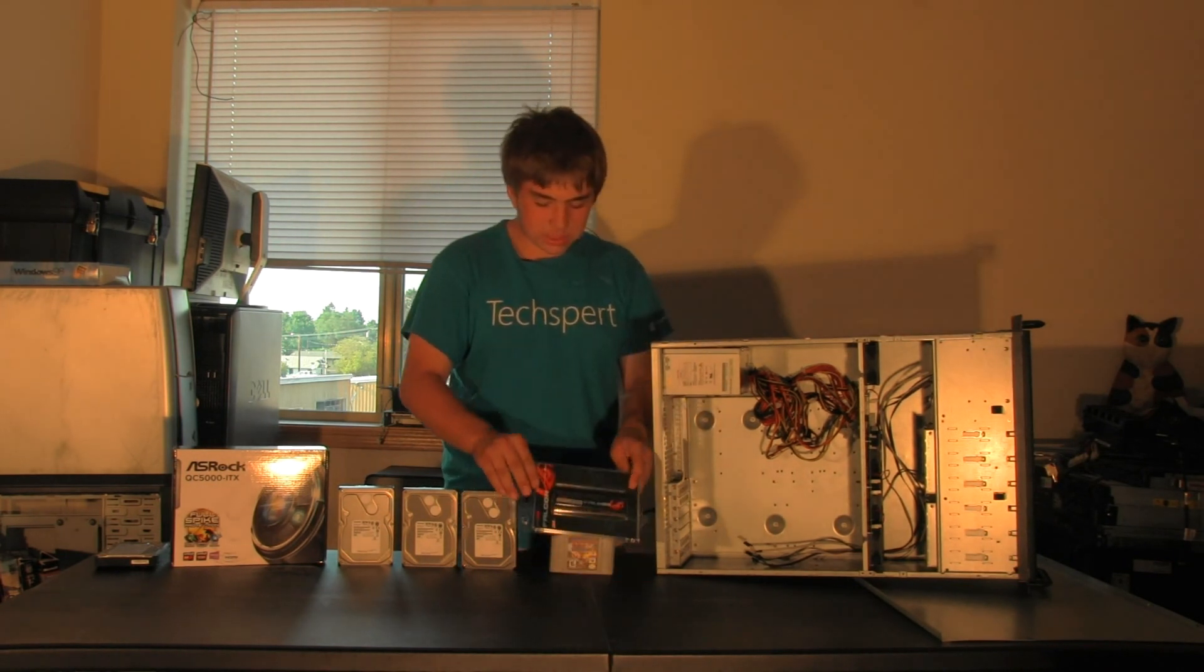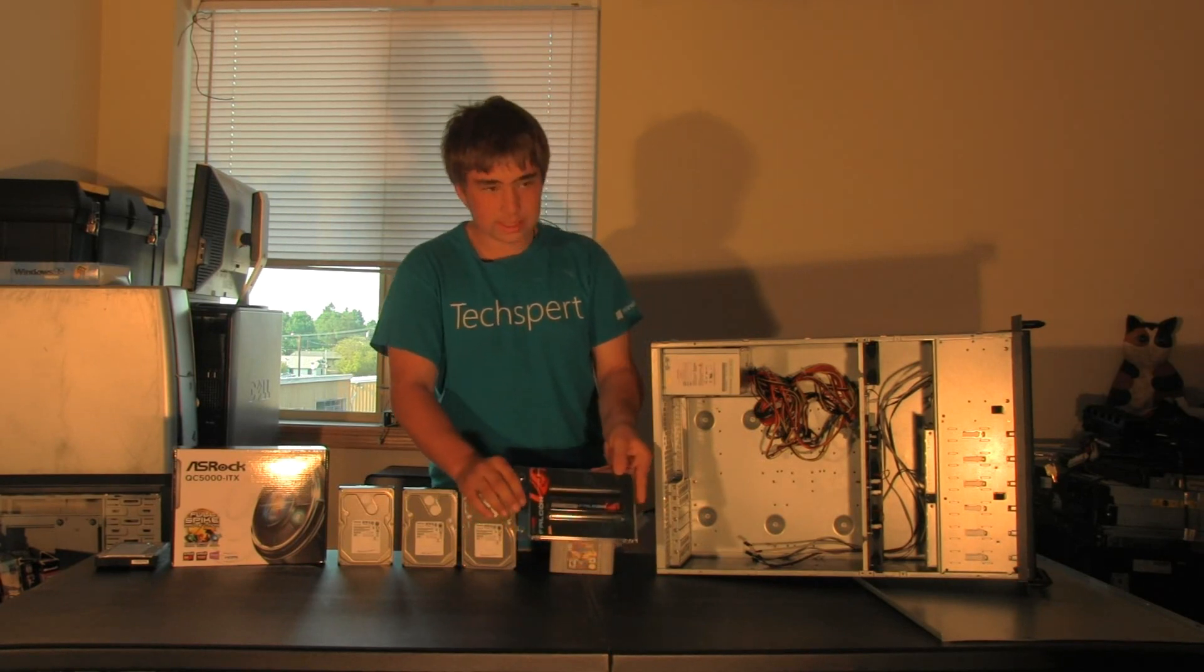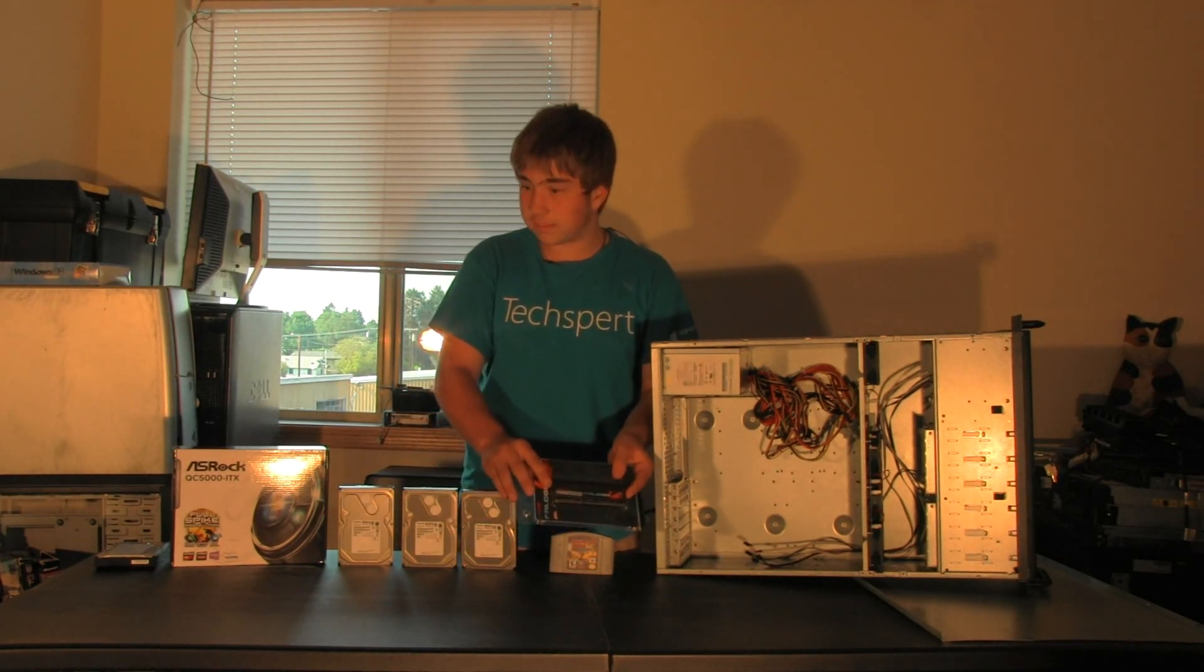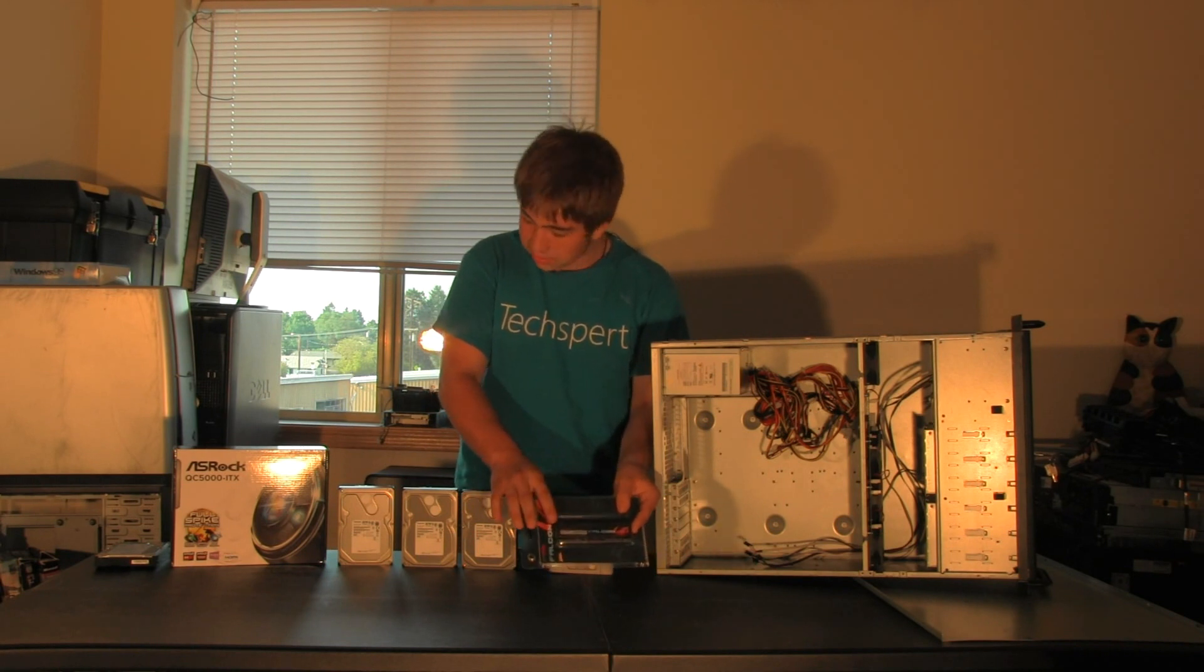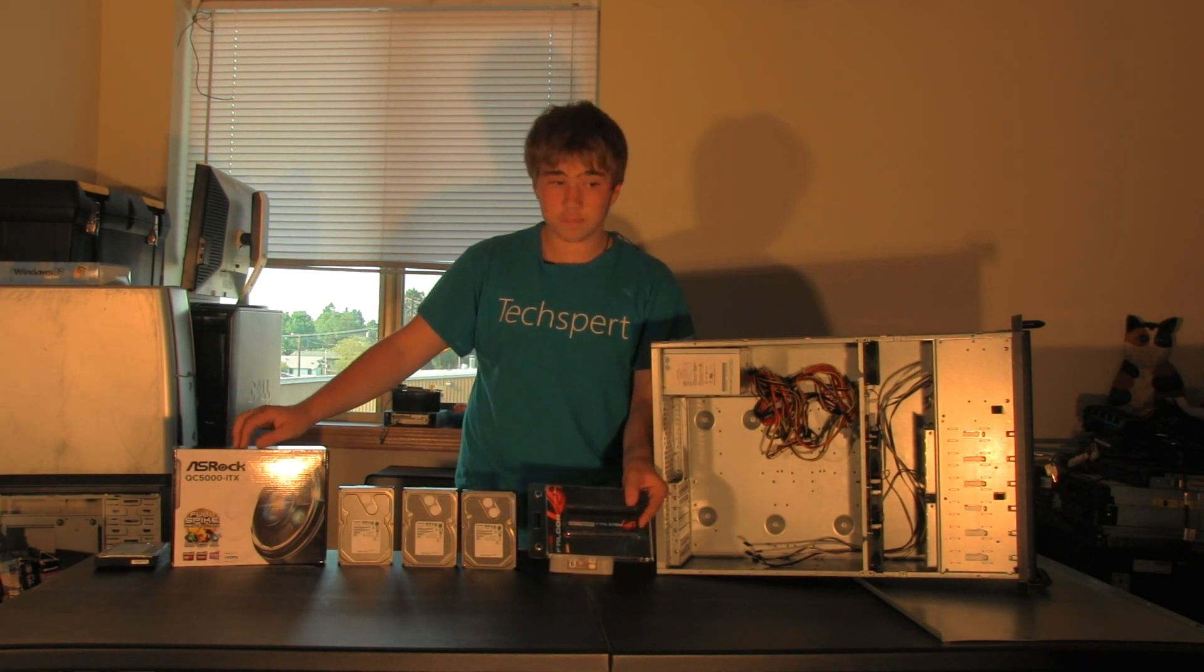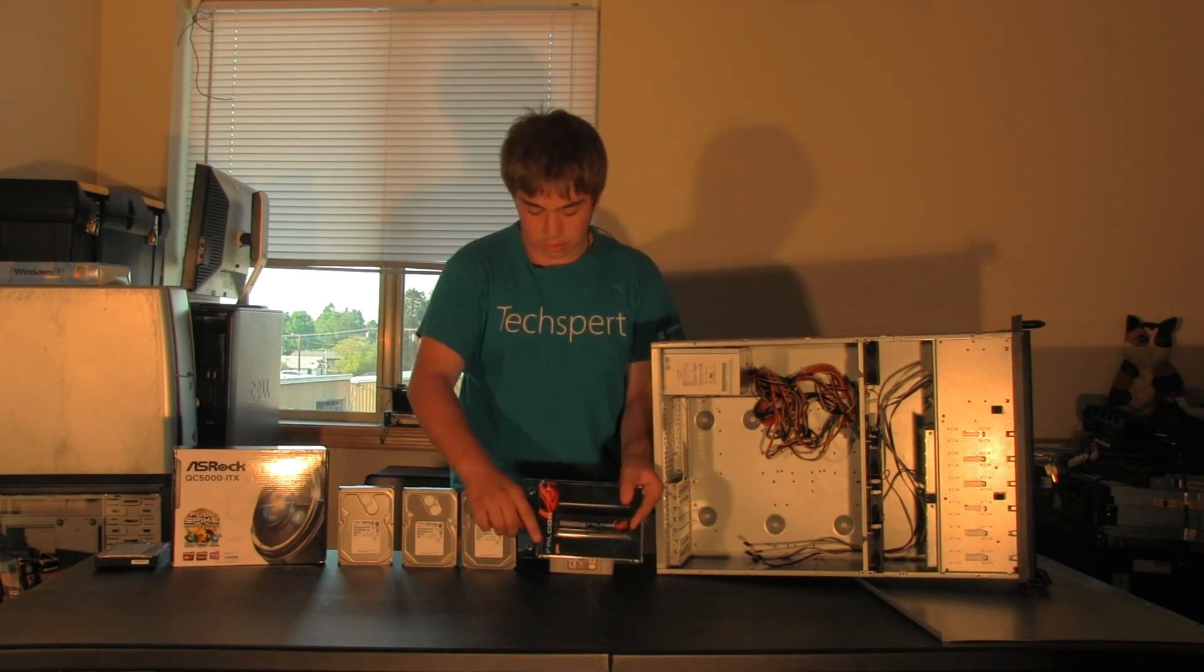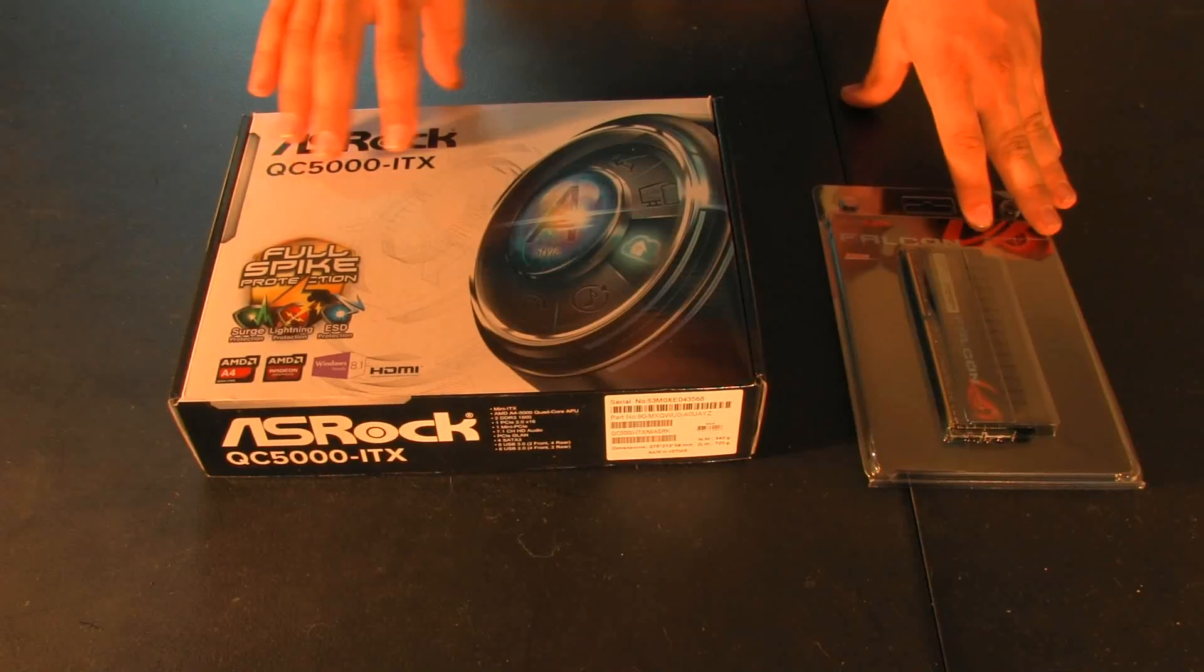For RAM, I went with a cheap stick Falcon DDR3 1600 MHz RAM. It has to be 1600 MHz, as this motherboard won't take anything slower. If you have something faster, that works just fine, but you can't take anything slower.